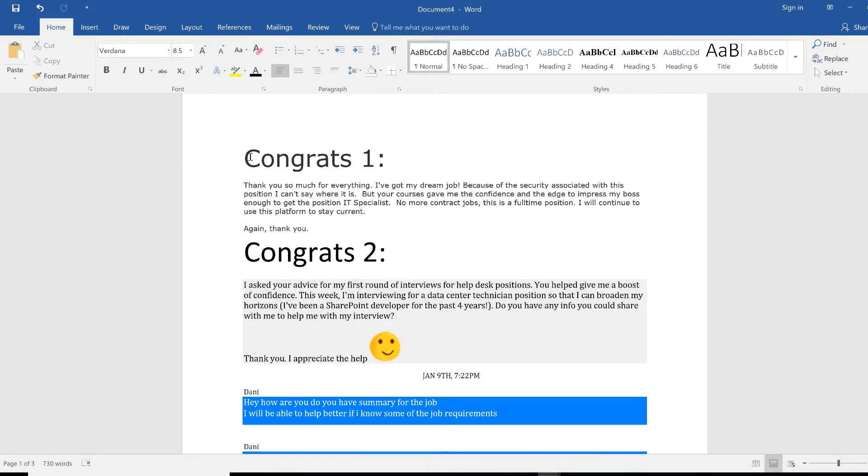Number one, I want to congrats this member. They say thank you so much for everything. I got my dream job. Because of the security associated with this position I can't say where it is, but your courses gave me the confidence and the edge to impress my boss enough to get the position.